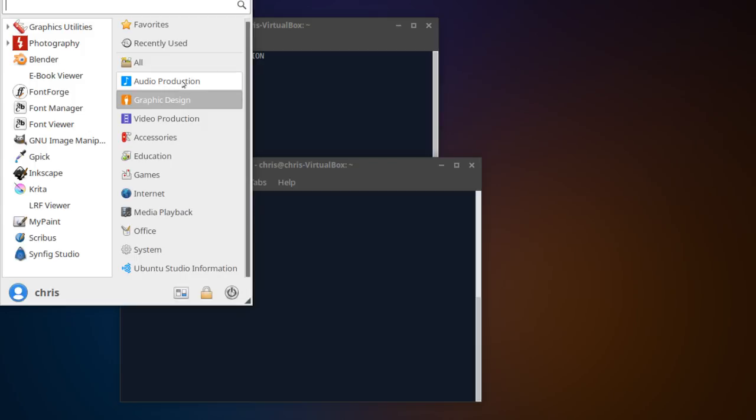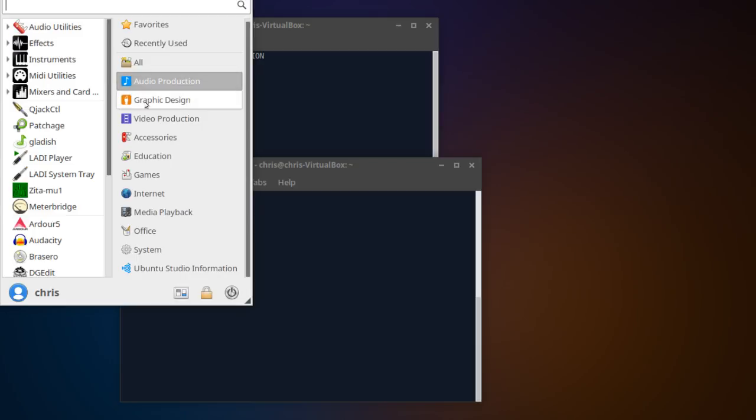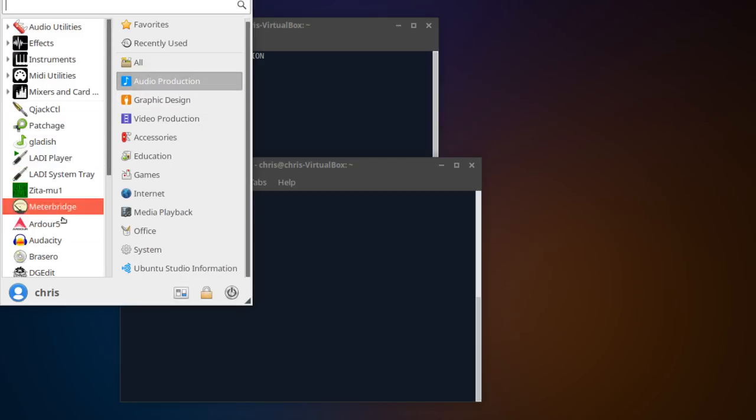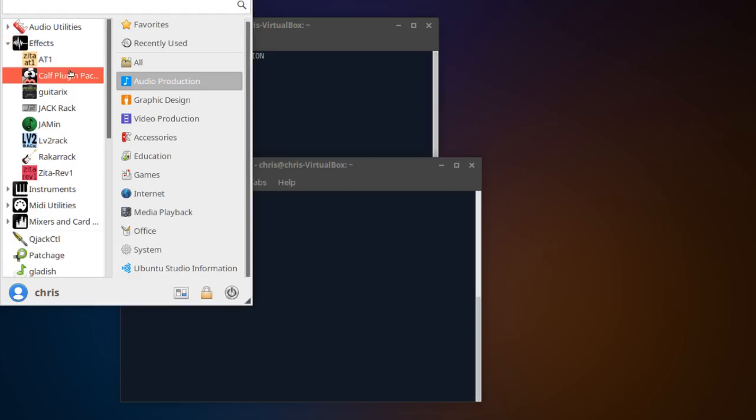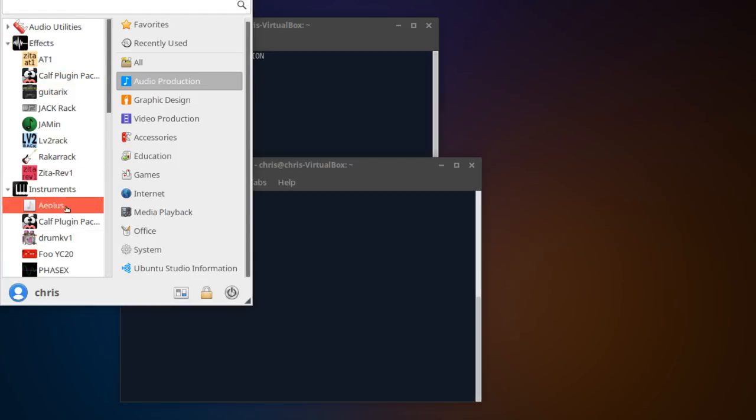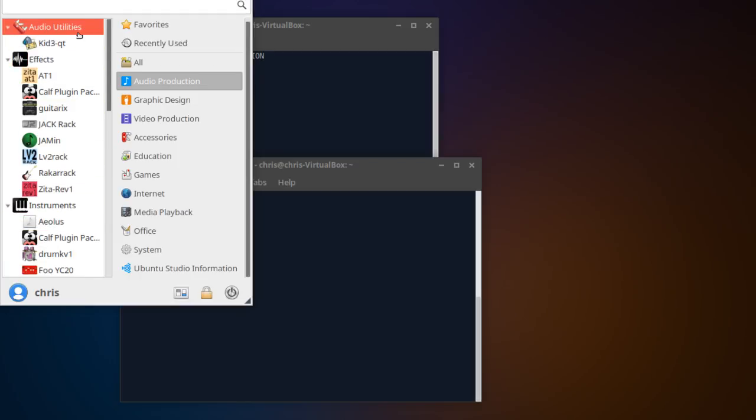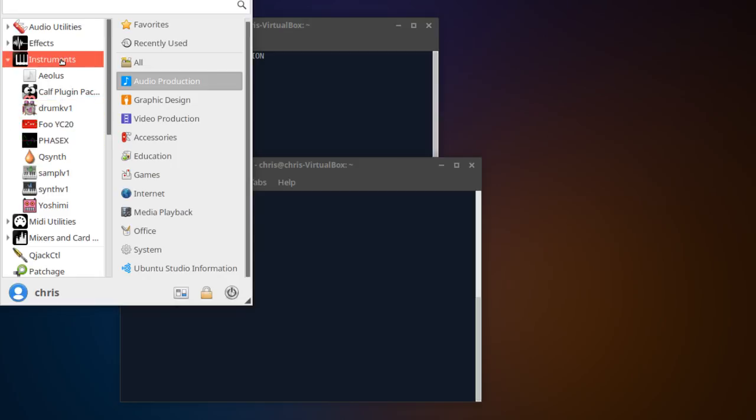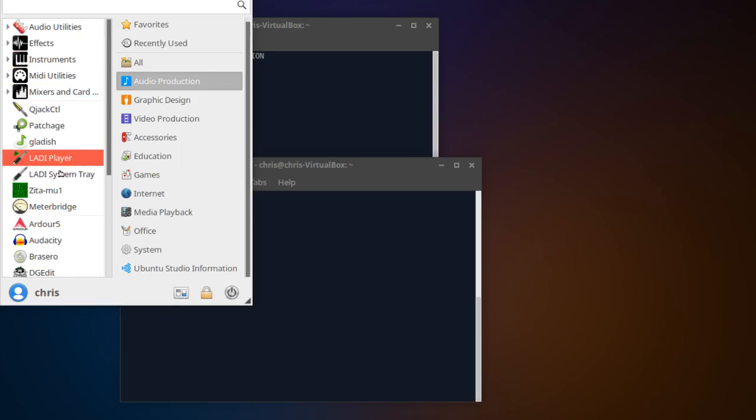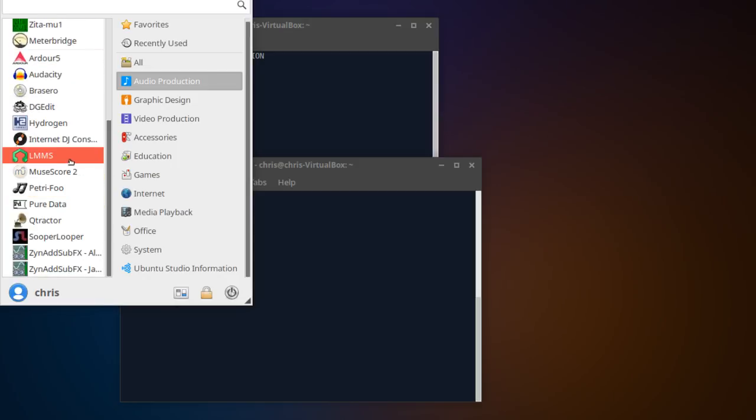But maybe the most profound is going to be audio production. So you have a bunch of instruments installed, effects, MIDI instruments as well. And then the tool for actually editing music on your computer, LMMS, I've played around in it a little bit before.